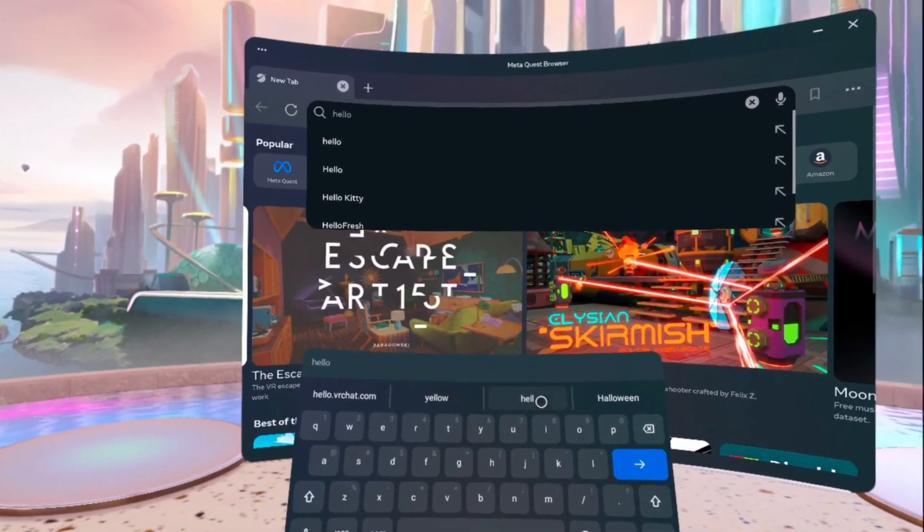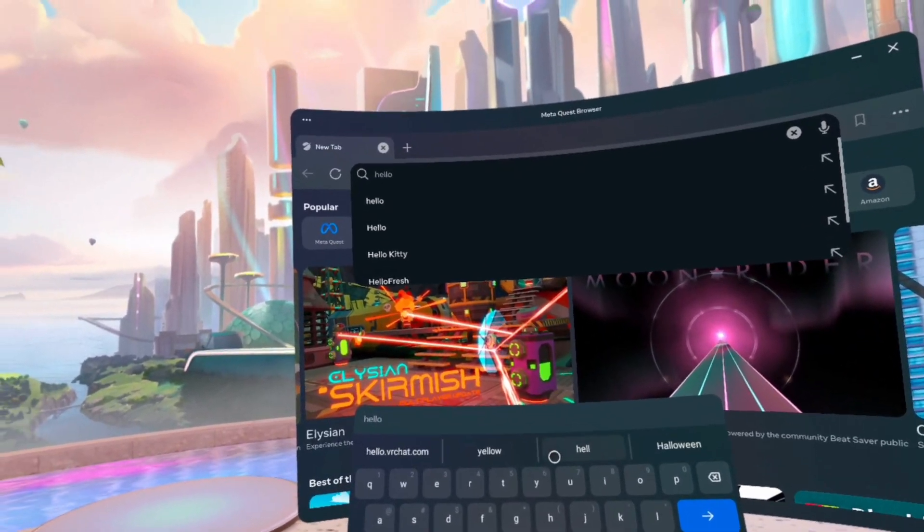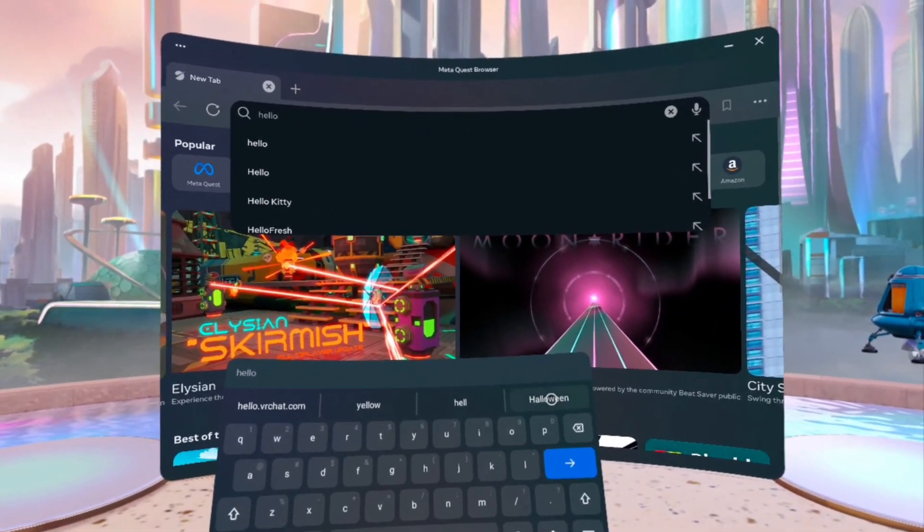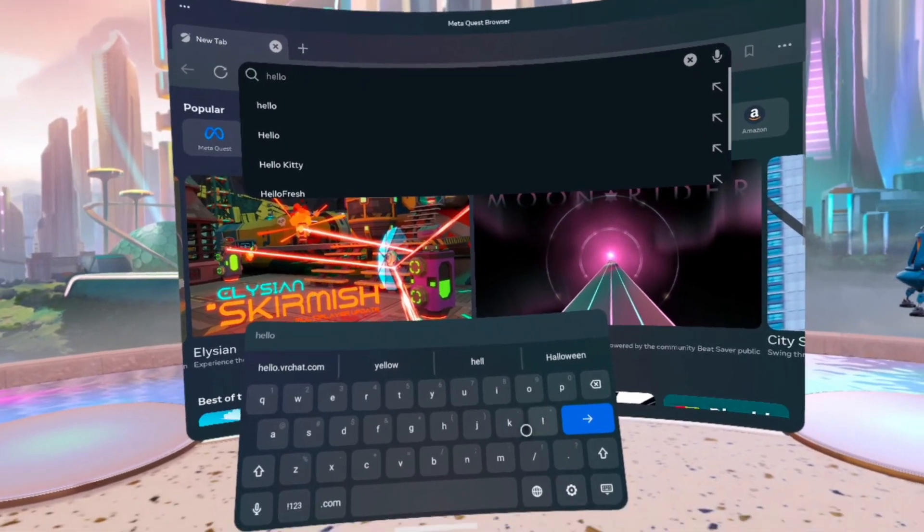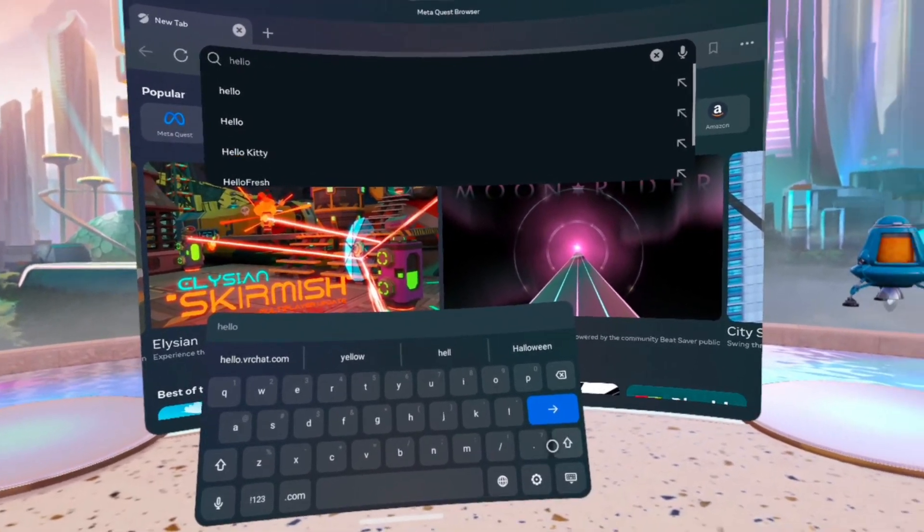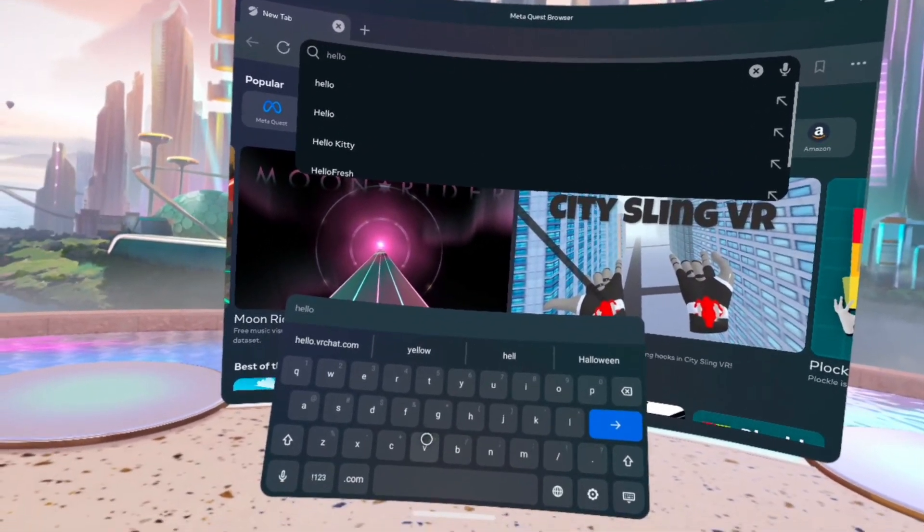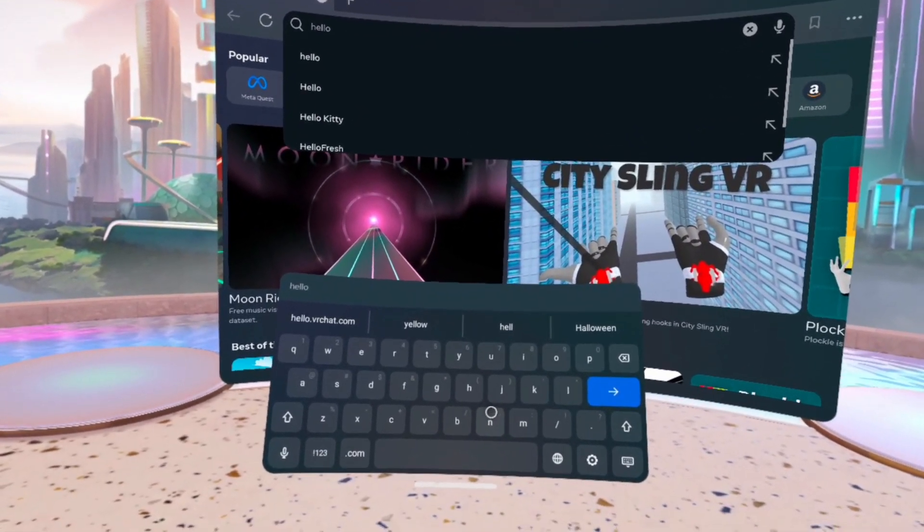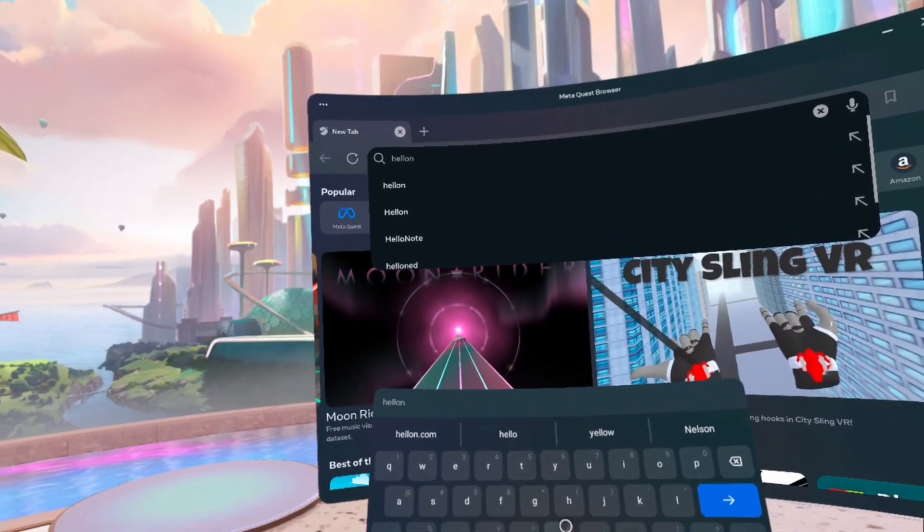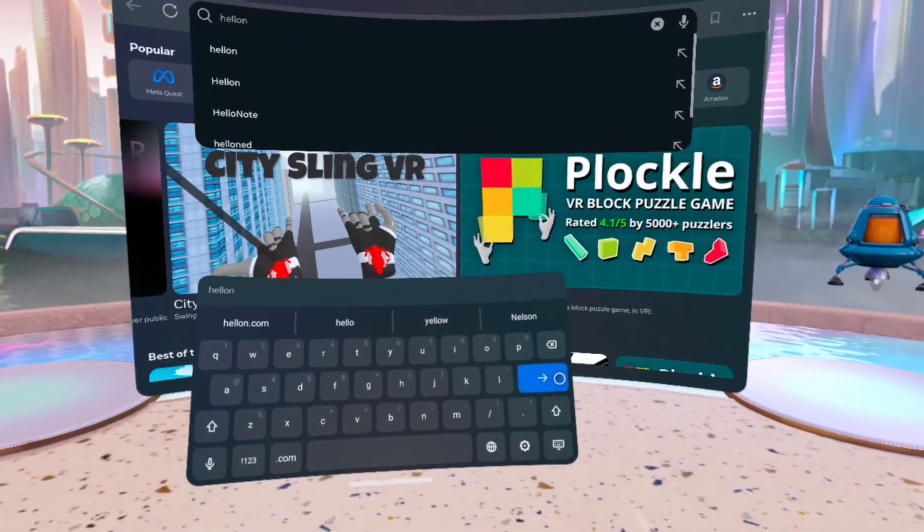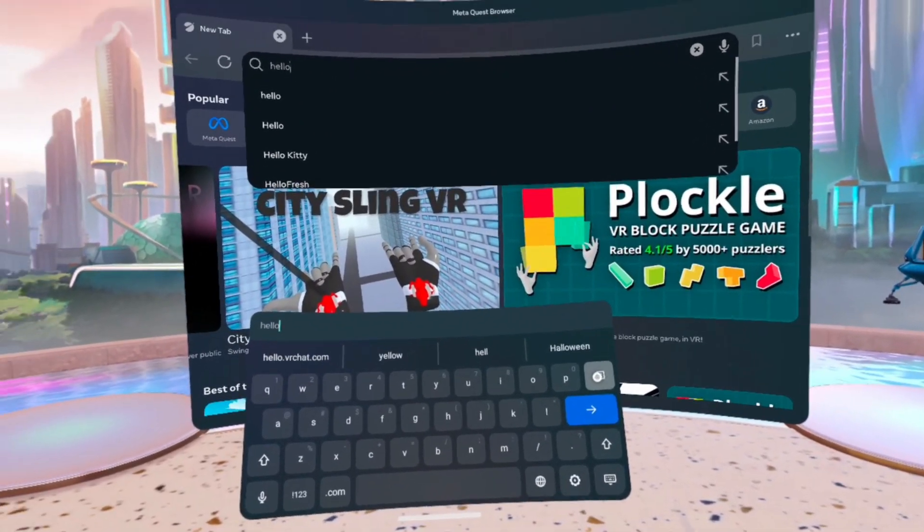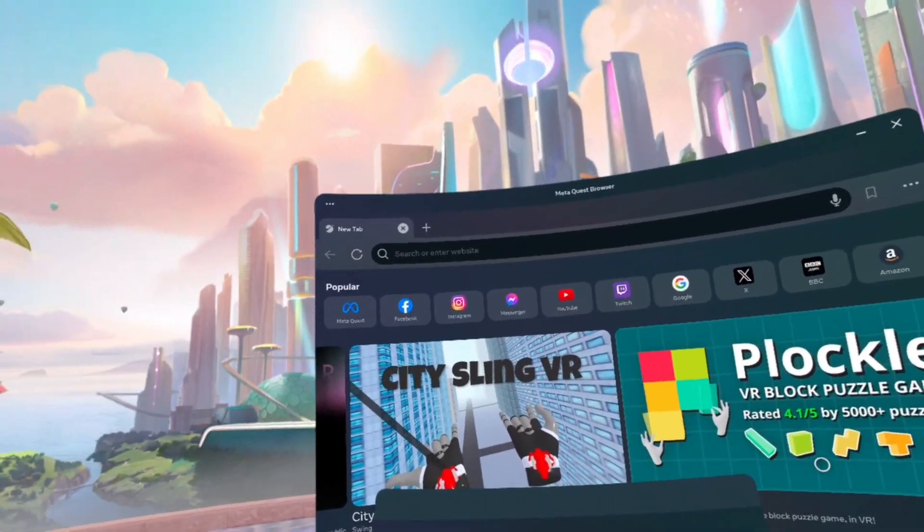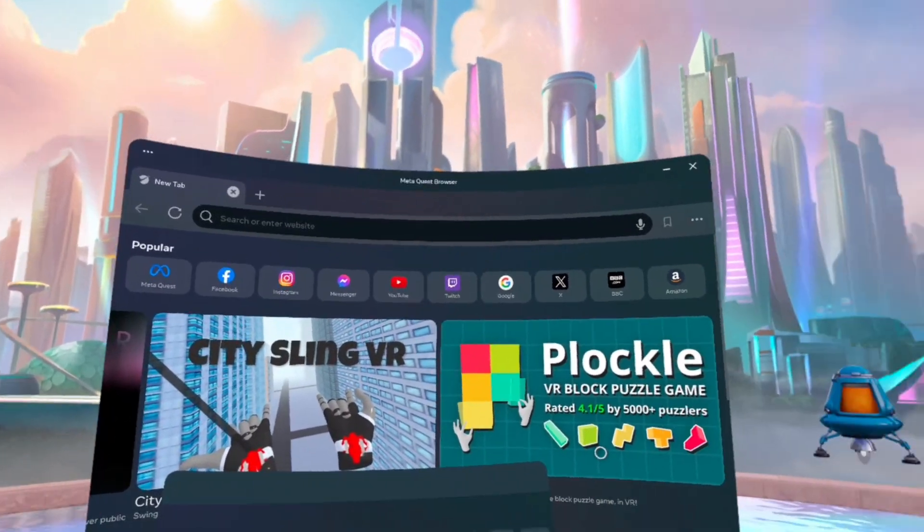It just tries to guess what we're trying to type, but we don't want any of that. Say we want to be able to do something else. Well, there's an easy fix for that.